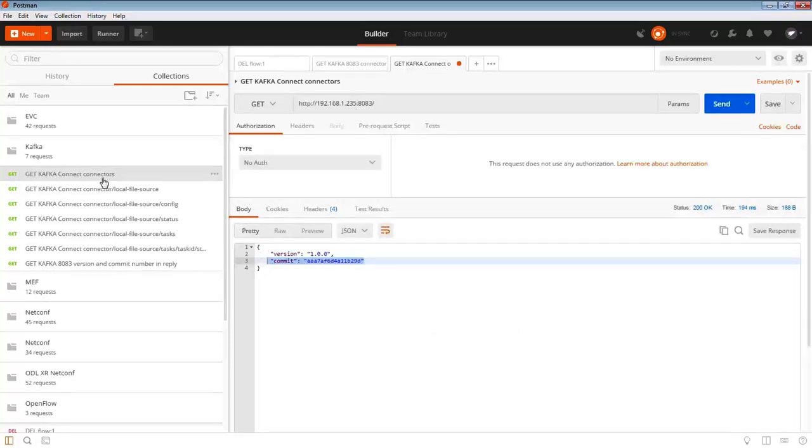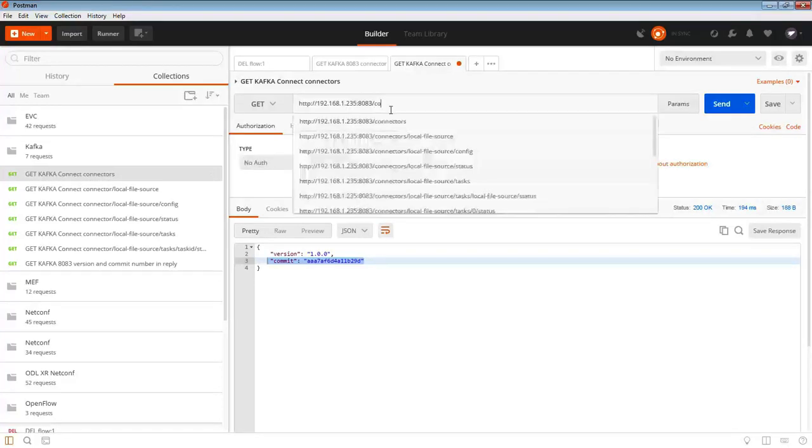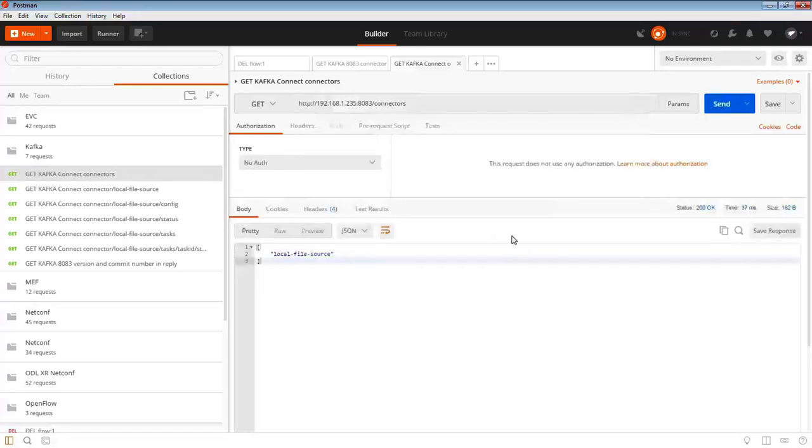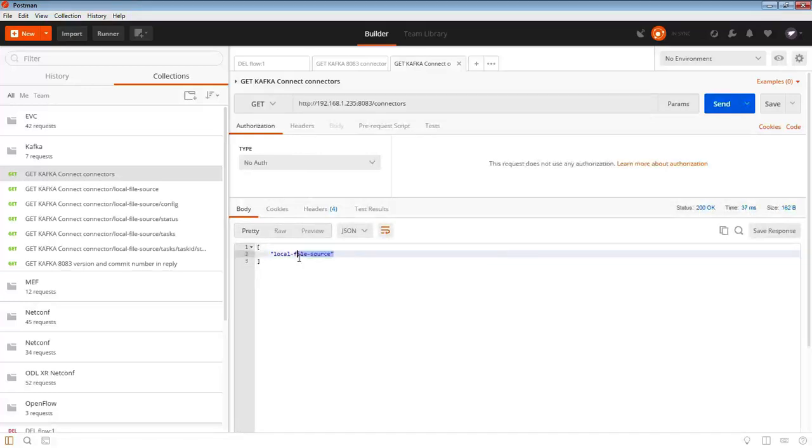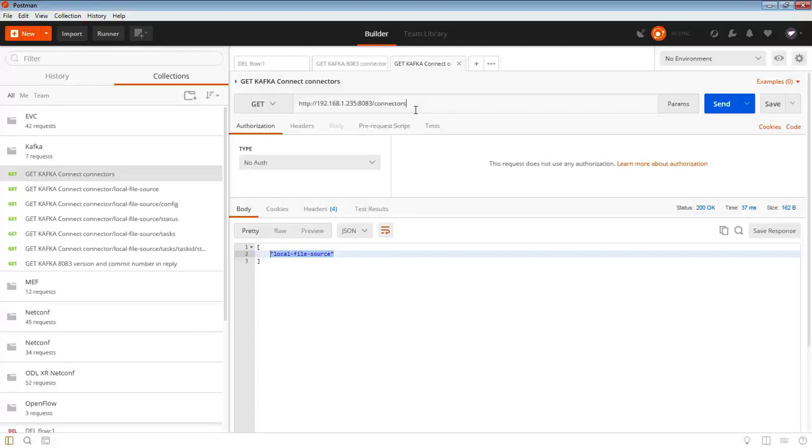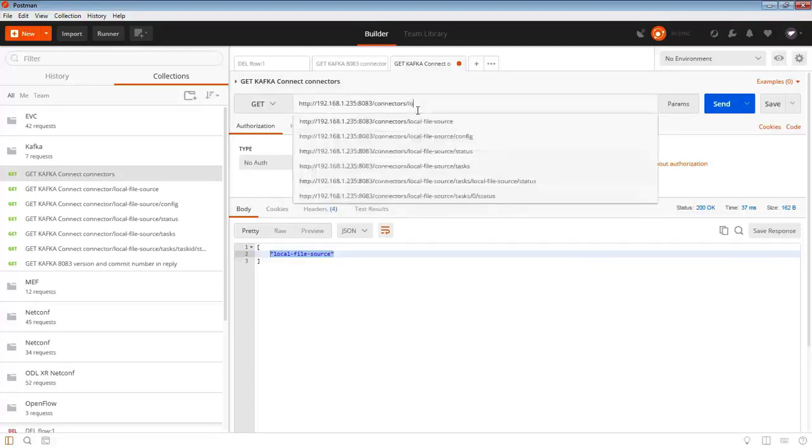If I bring the connectors one in again, connectors and send that, we can see here that it comes back with local file source. That's the name of the connector. That was in the config file that we used for this file.